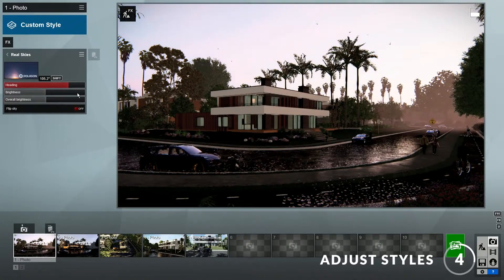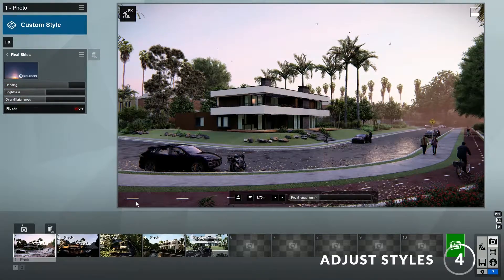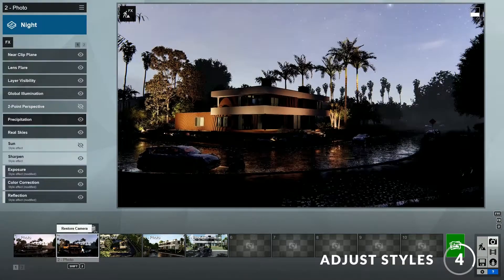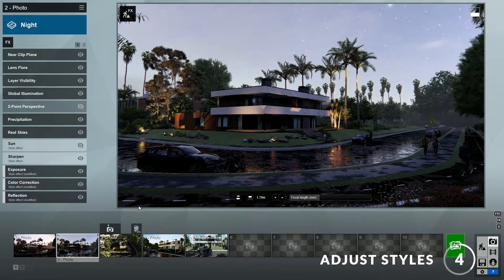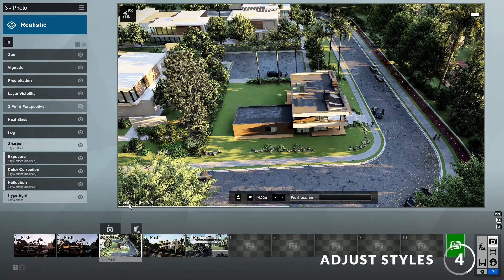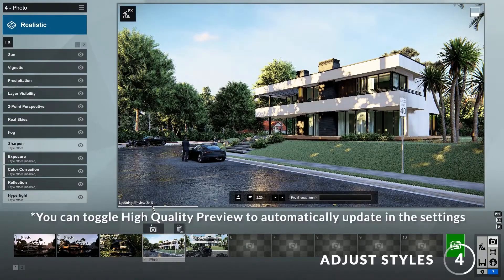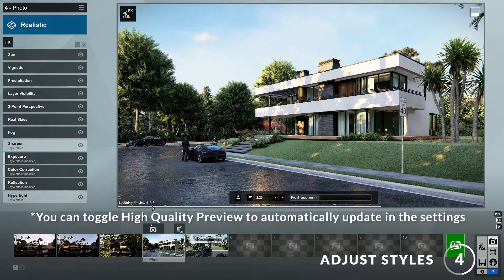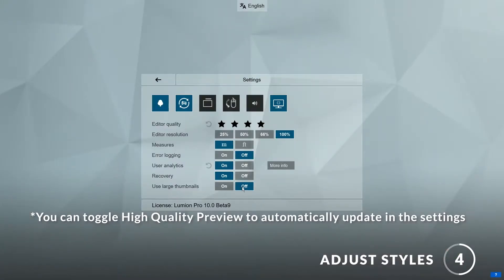You may have noticed that Lumion will render our image whenever we click on the preview window. This is possible because of a new feature in Lumion 10 called high quality preview. This really helps us know what it will look like when it's finished rendering. You can turn it on and off by going to the settings and clicking on this icon here. I like this new feature a lot, so I will leave it on.